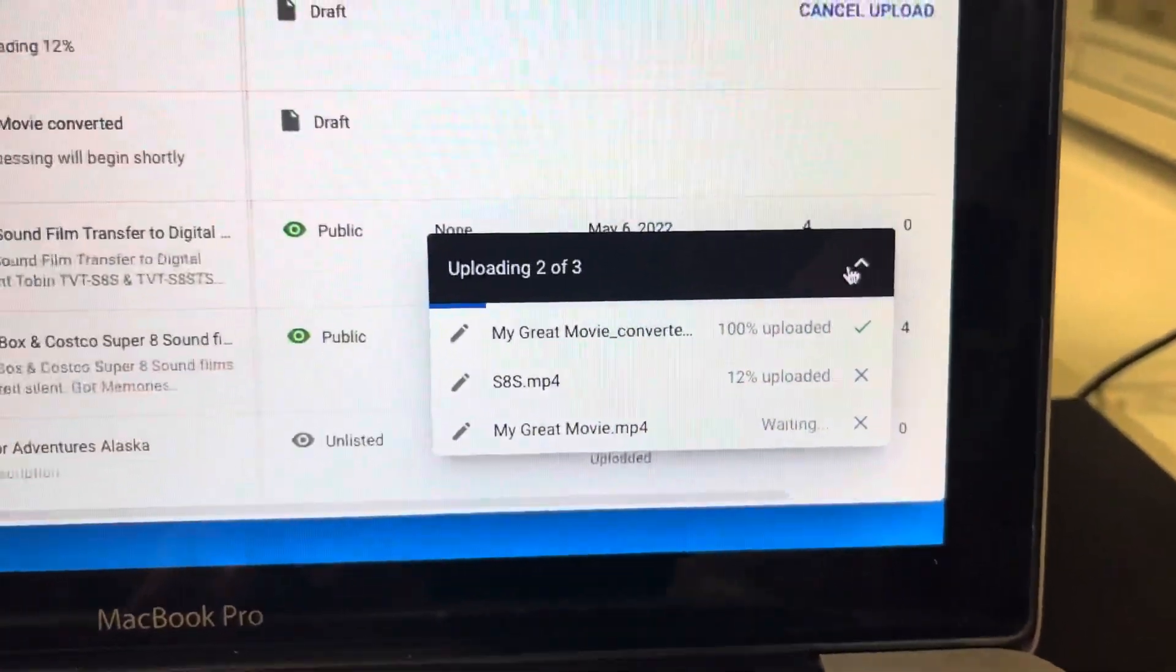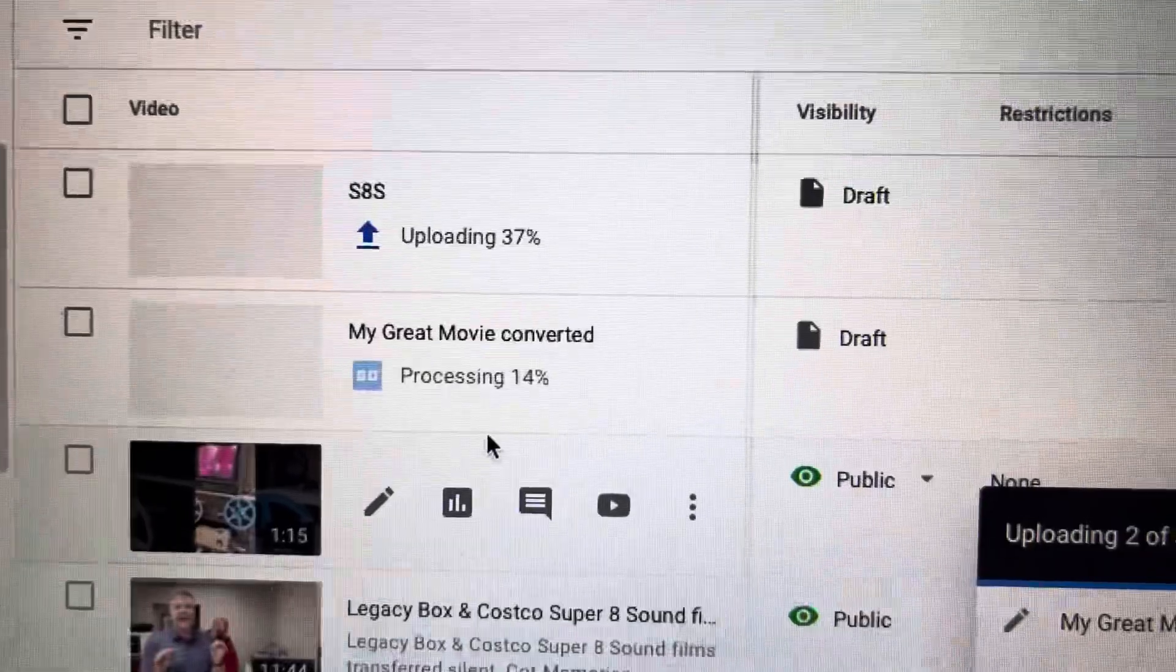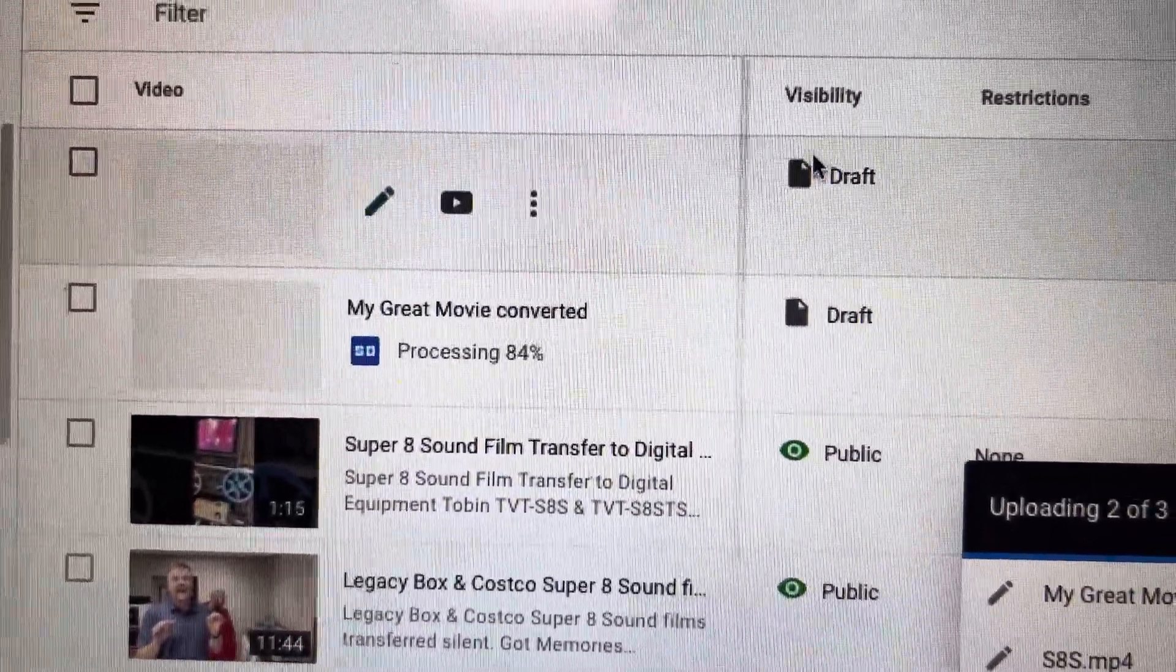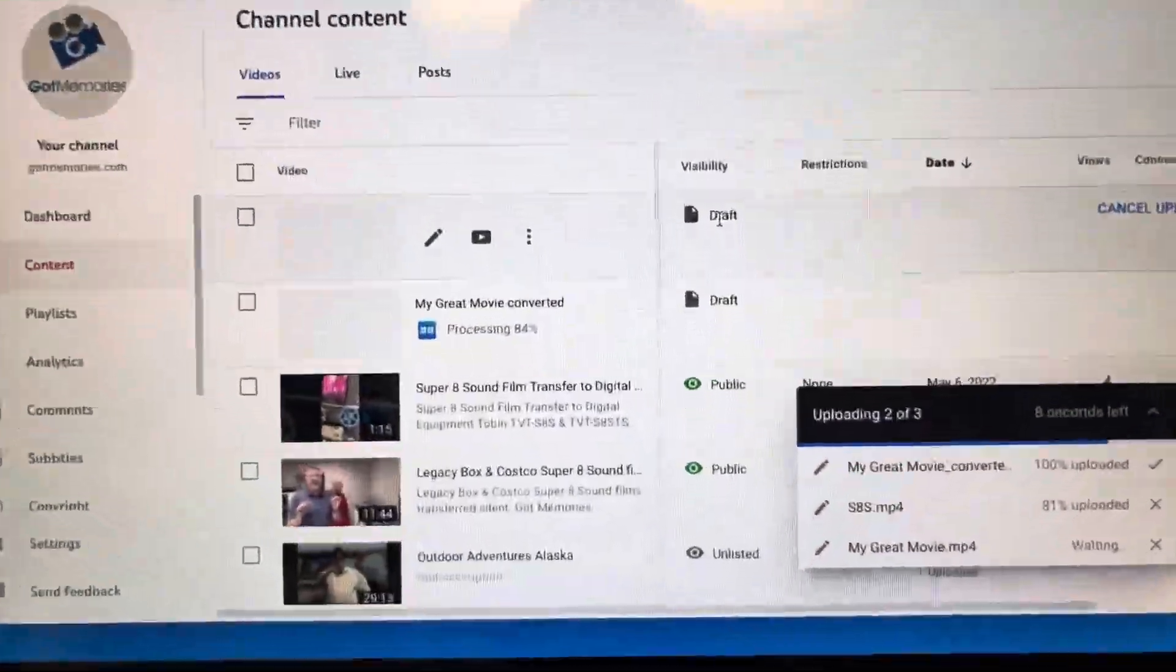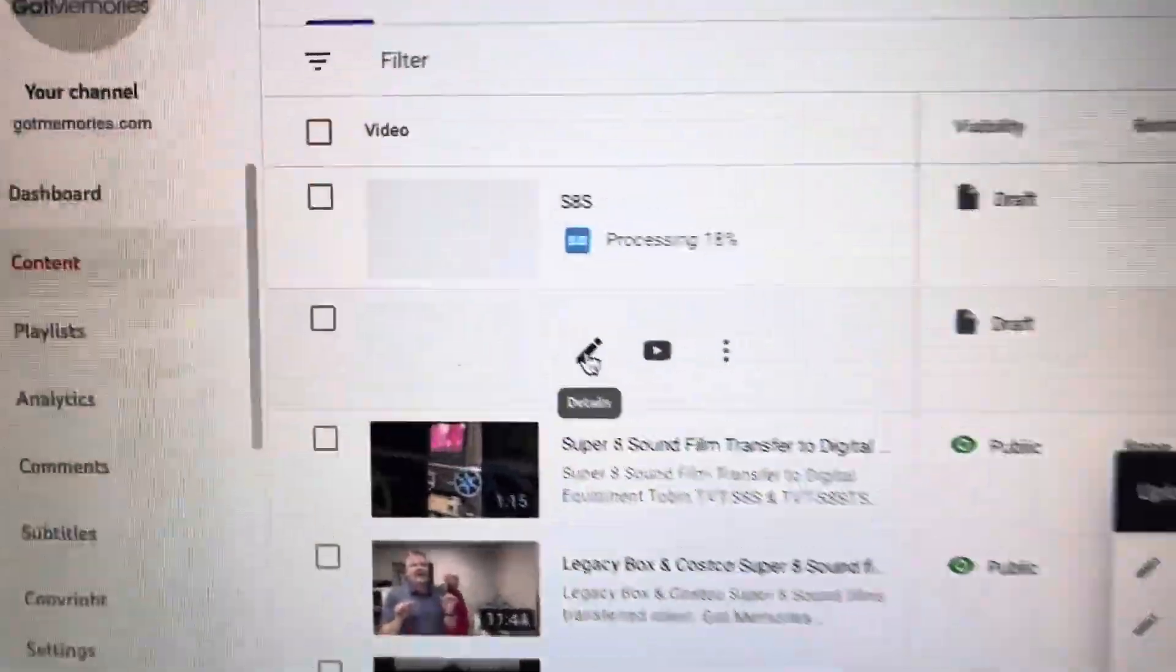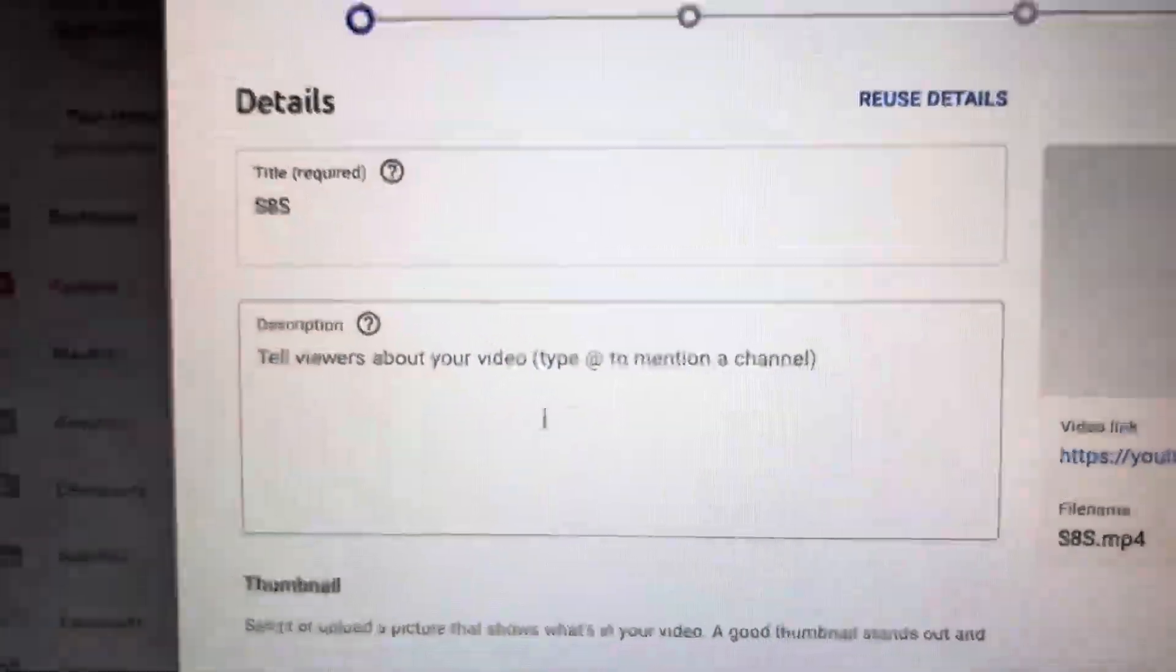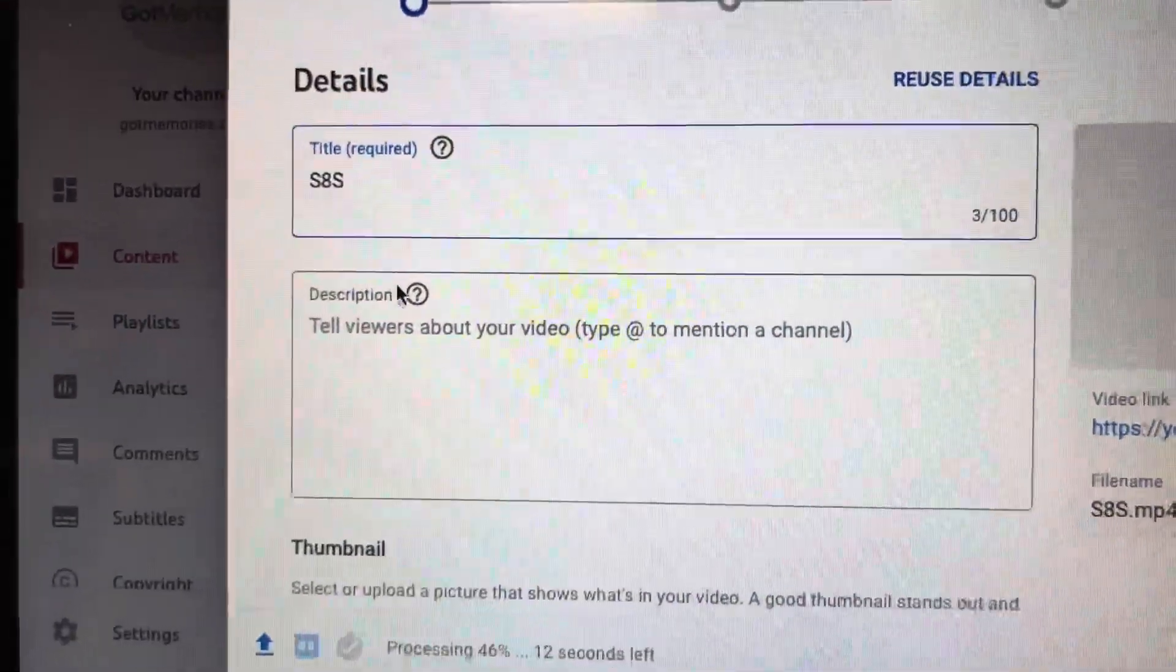And then you can rename everything. And let's have a look. Again, you can fast forward through this. But yeah, you just hit the little details button right here and then call it whatever you want.